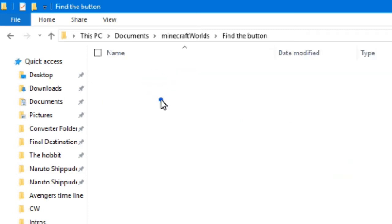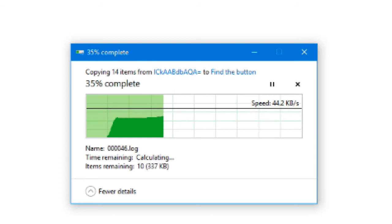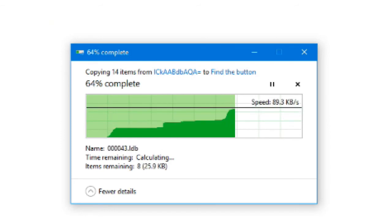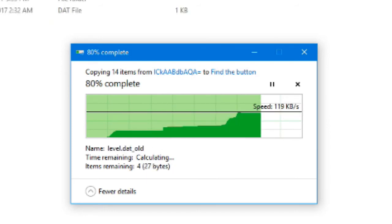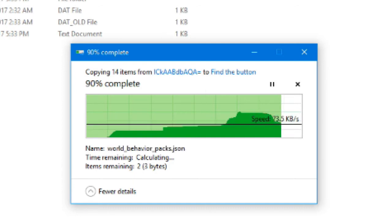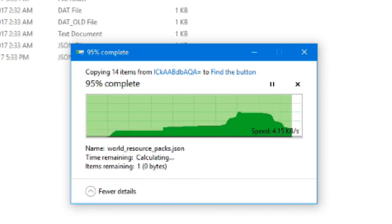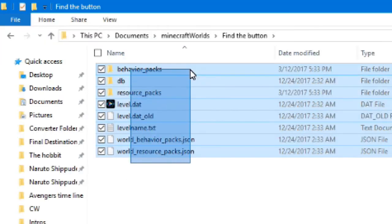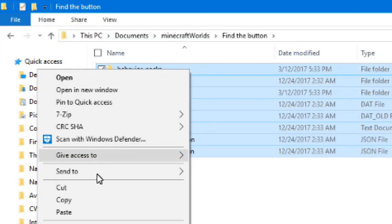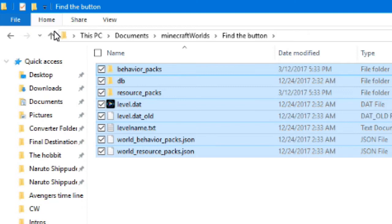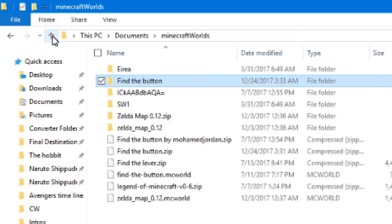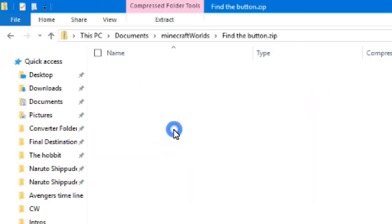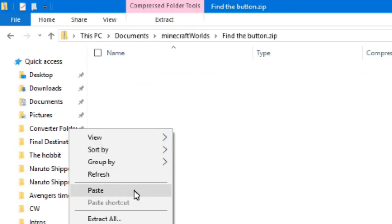Once you paste there, it'll extract it all and you'll have all your stuff. Once that's finished, select them all again, copy, go to the new zip folder, and then you can paste it.